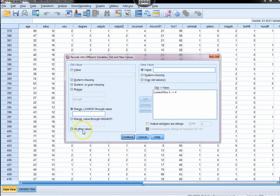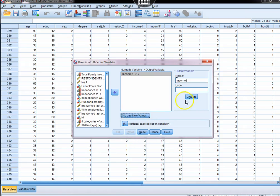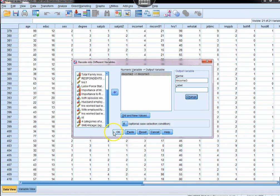Then we'll simply take all other values and copy them. It's an important step you don't want to forget. Click Continue. Don't forget to click Change, it's often forgotten. Then we'll click OK.